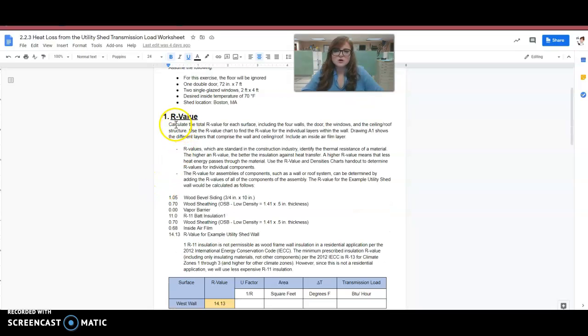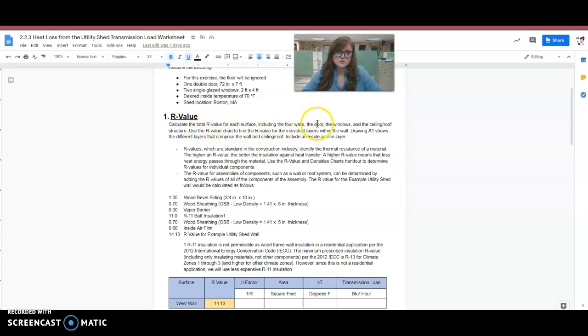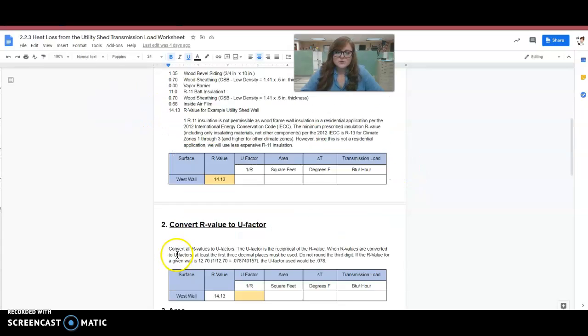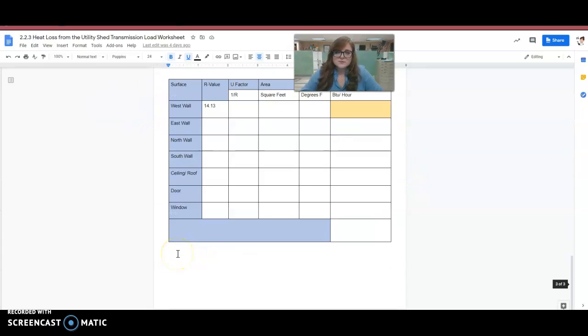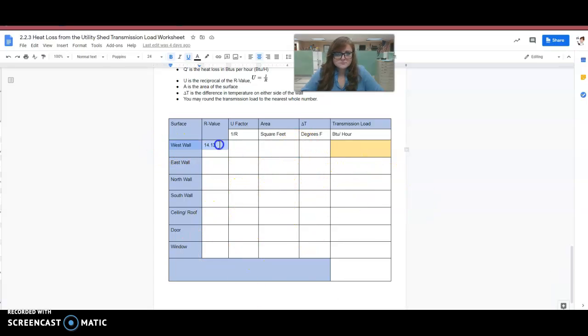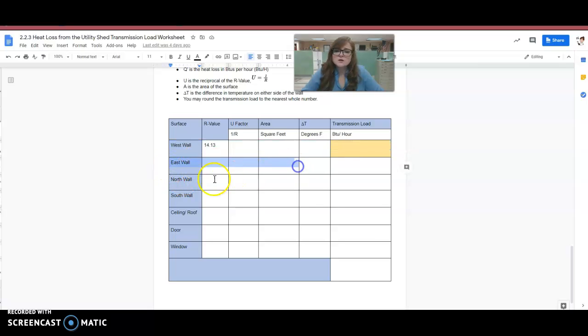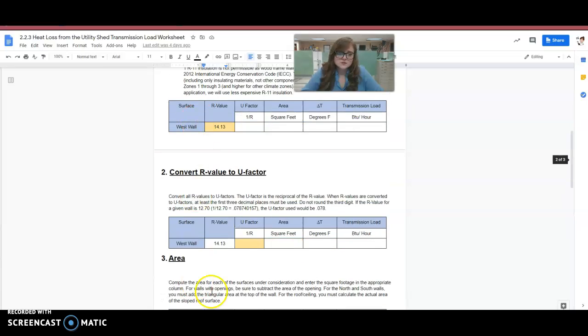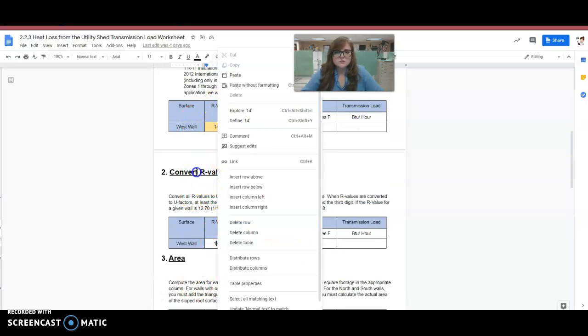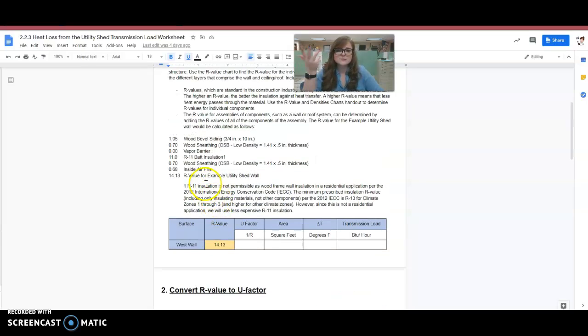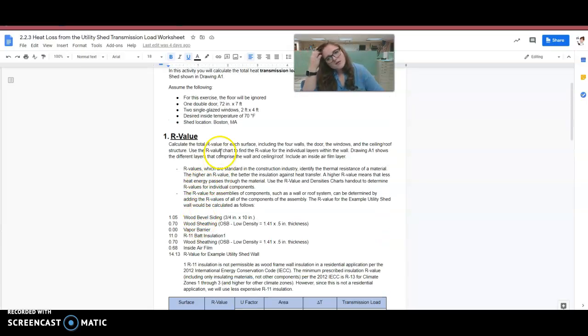So you can see step one: calculate the total R value for each surface, including the four walls, the door and windows and the ceiling and roof structure. So here you go. So if we go down to the bottom, this is the chart that will have to be completely filled out. So you calculate one wall at a time. So you've got the west wall, east wall, north wall, south wall, ceiling roof, doors and windows. So this right here, this whole document walks you through how to calculate the west wall step by step in a lot of detail so that you understand what's going on.